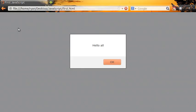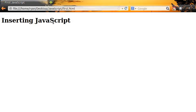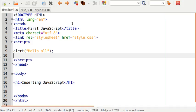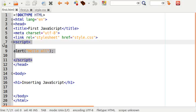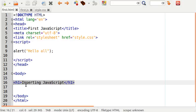Notice that none of the other content on the page is loaded, but once I press the OK button the rest of the content loads. It says inserting JavaScript. If we go back to the code you'll see the reason for this is that the script tags were before the heading in the body section and that is why the JavaScript executed before the heading executed. As soon as I pressed OK then the rest of the document loaded.